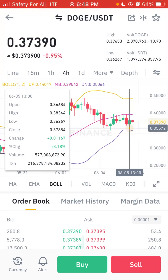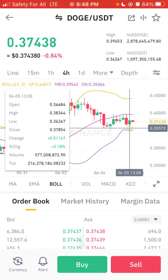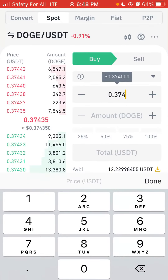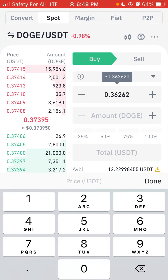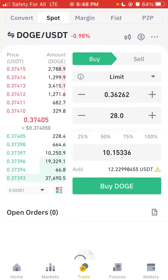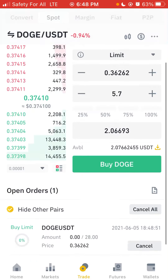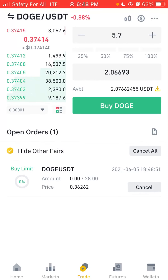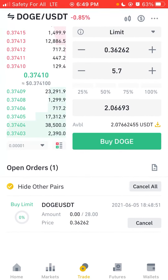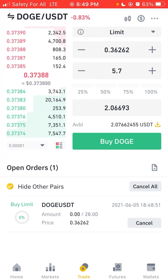Let's assume I want to buy at 0.36267, believing it's a good low for the next few hours. After checking the chart, I go to Buy, enter 0.36262 as my limit price, and enter 27 or 28 DOGE as the amount. I click Done, then click Buy, then Confirm. The order has been placed. This means even if I close the app, when the price drops to 0.36262 it will automatically execute the trade for me.